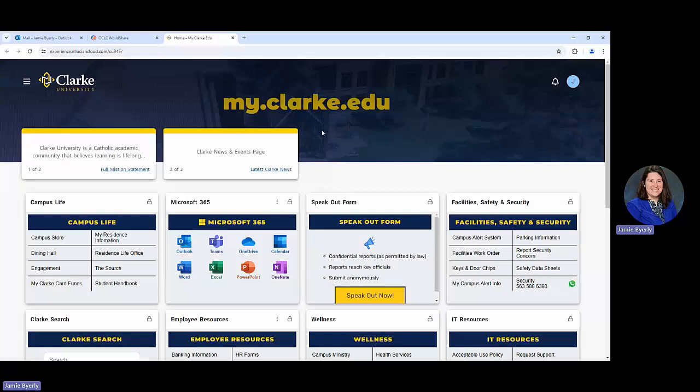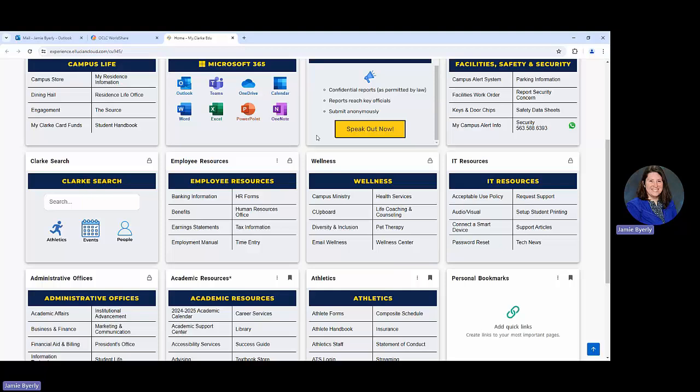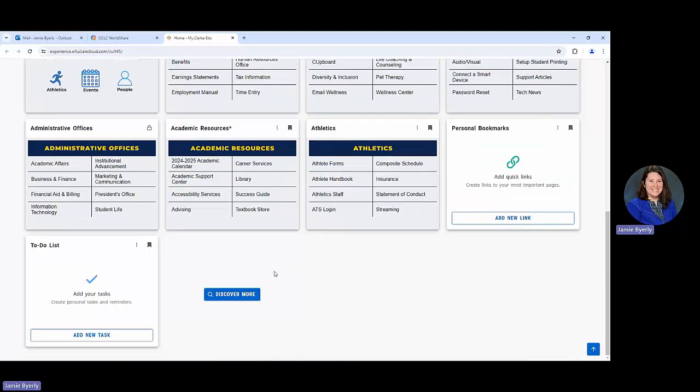There's a couple different ways that you can do this. You can go through your MyClark. Once you get into your MyClark, you're going to scroll down until you get to the card that says Academic Resources and you're going to click on Library. You also can type in library.clark.edu and it will take you to the same place.